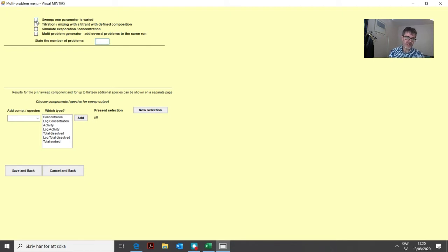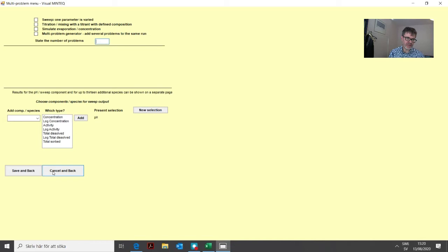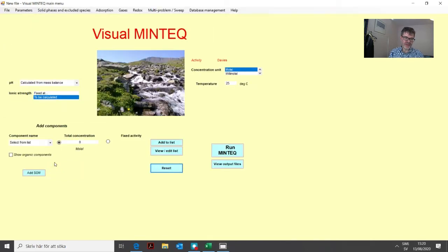We start with the sweep option. There's no point doing that now because before we start using these options, we should have something defined on the main menu. So we cancel this and go back.